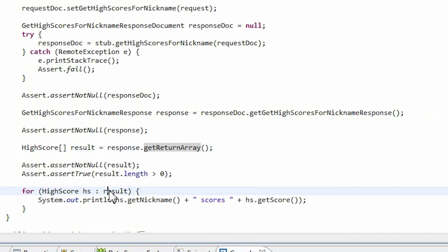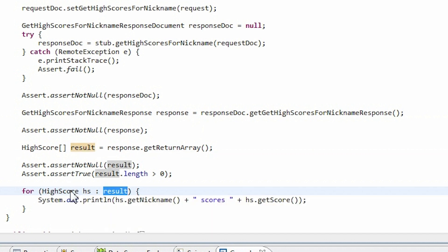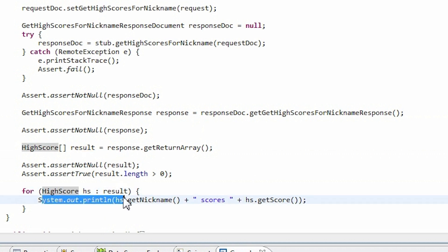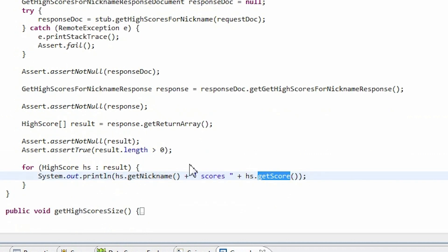This high score type is a complex type which is generated by Axis2. This class consists of a nickname which is a string and an integer which represents scores. Now we only need to iterate through the results and display them. Isn't this easy?